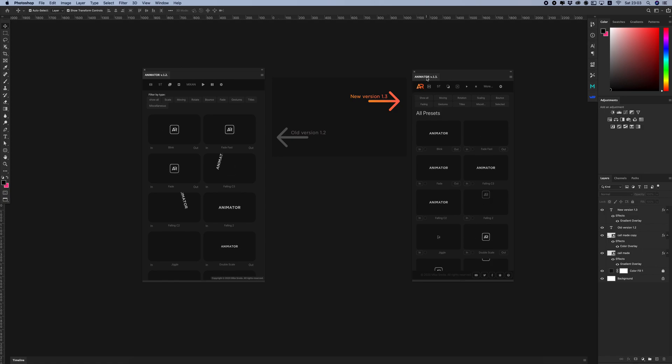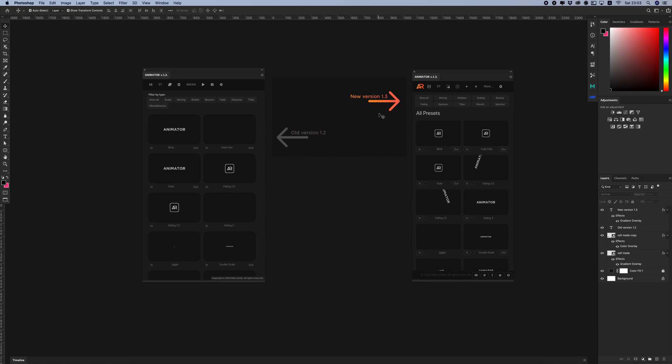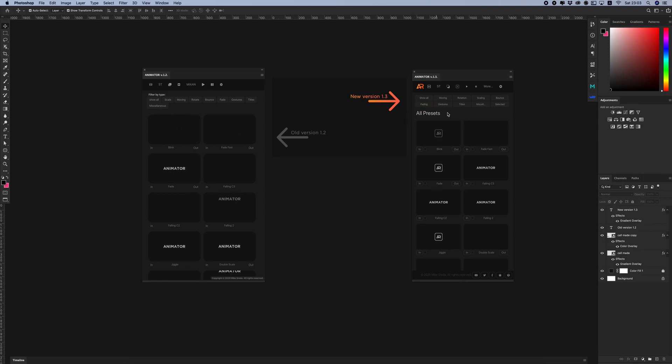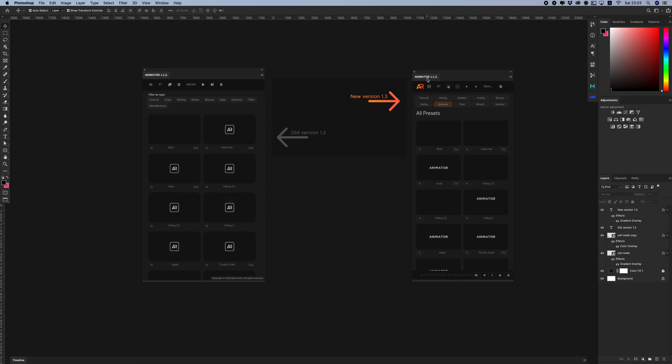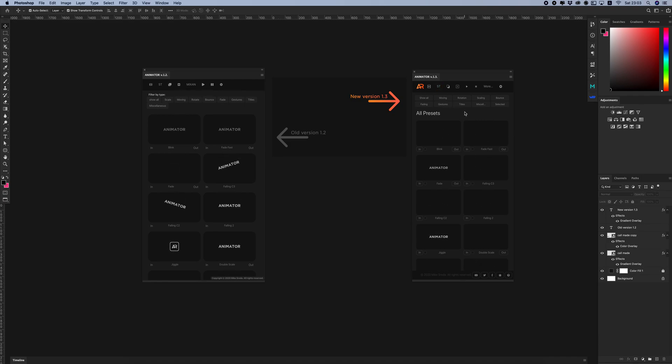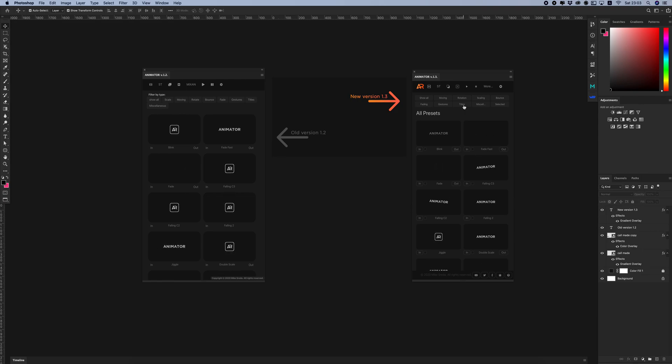First, it's about the user interface design update. Now the panel is more compact, as you can see. Also, the whole style has become a branded orange color.